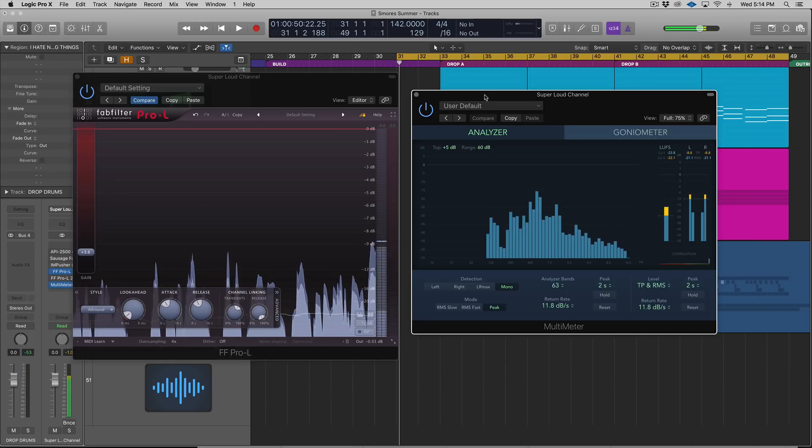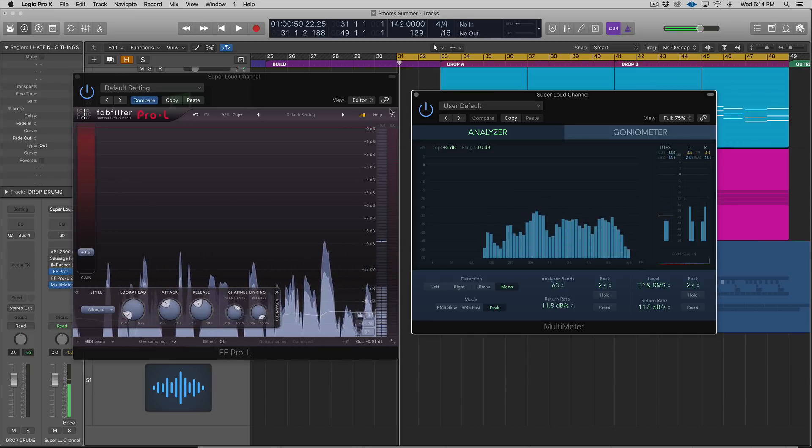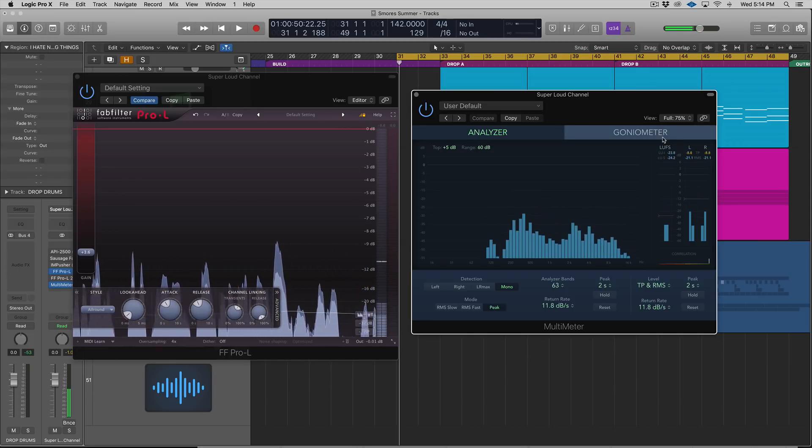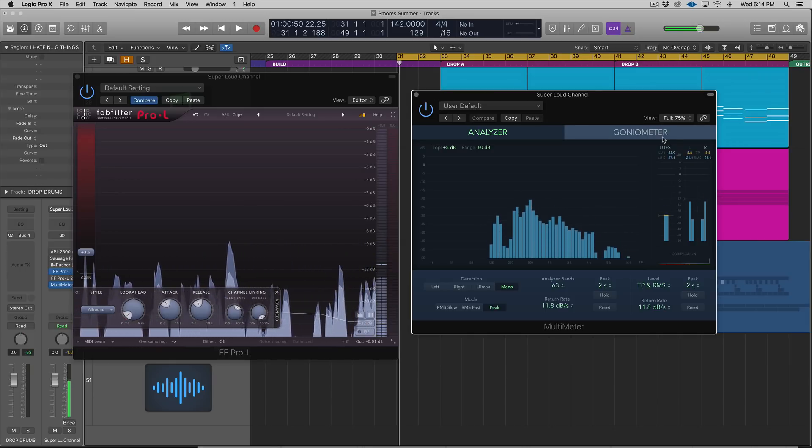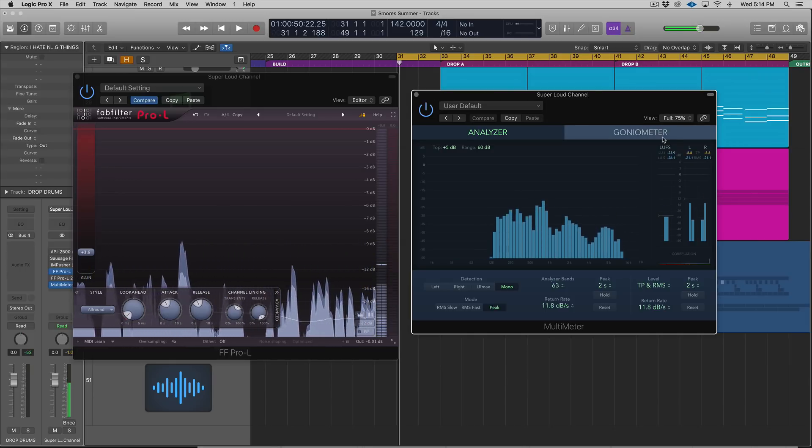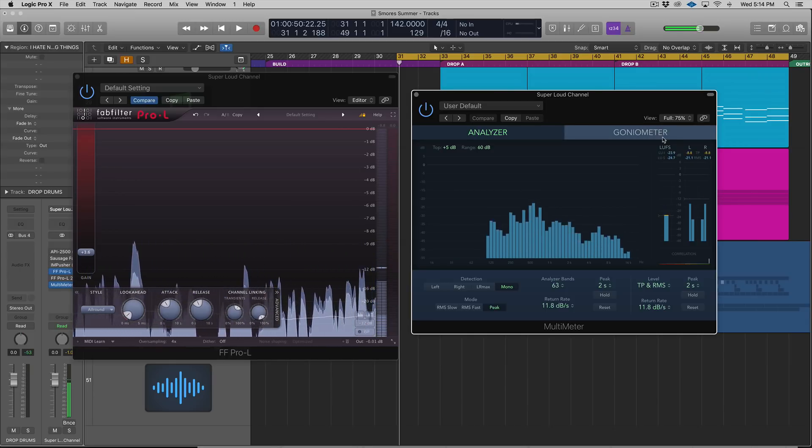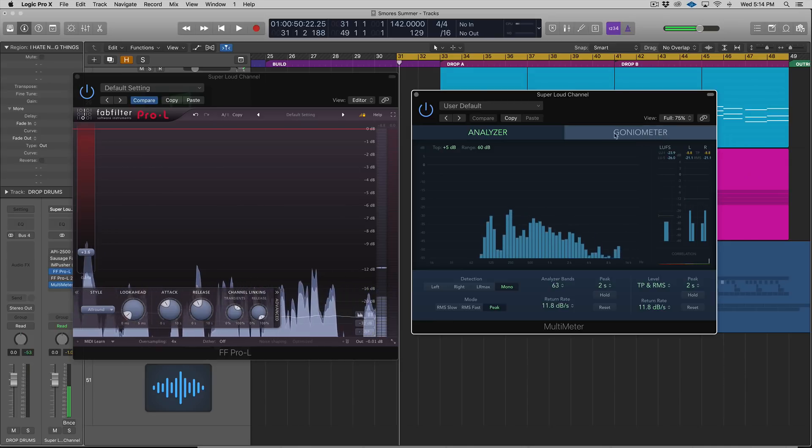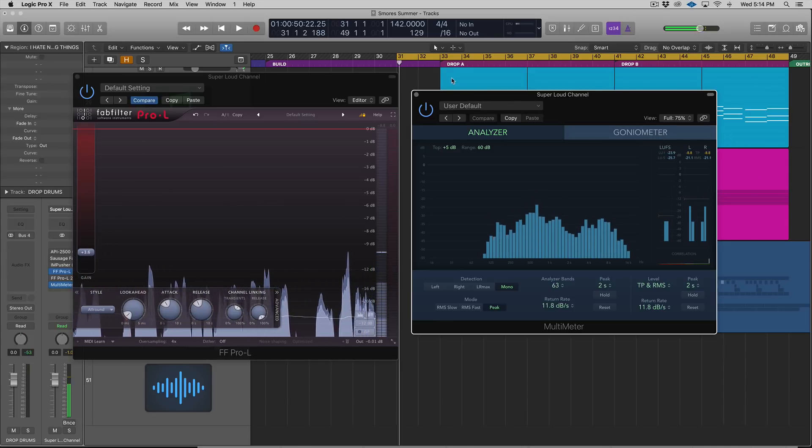If you don't ever look at true peak, you might actually be going above zero and not know it. Let's check it out on this drop. [audio] You can see here that we did peak above unity, above zero.